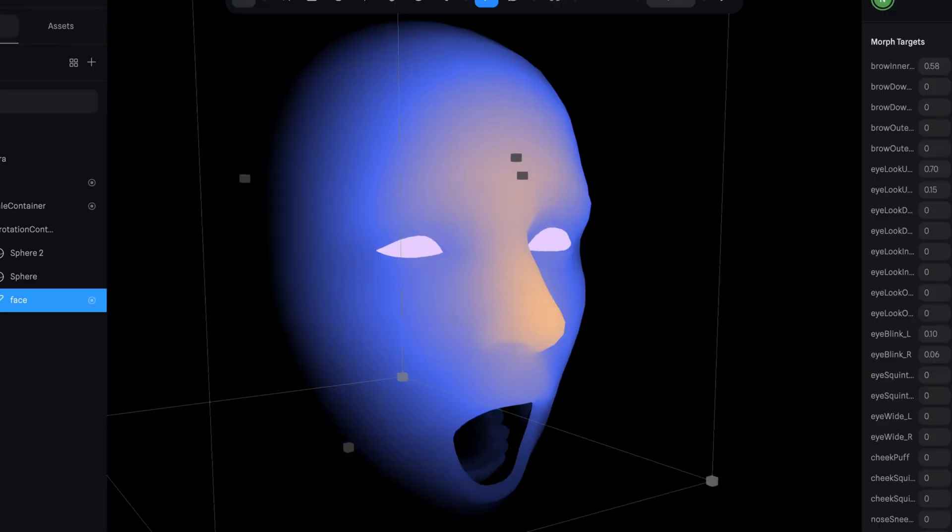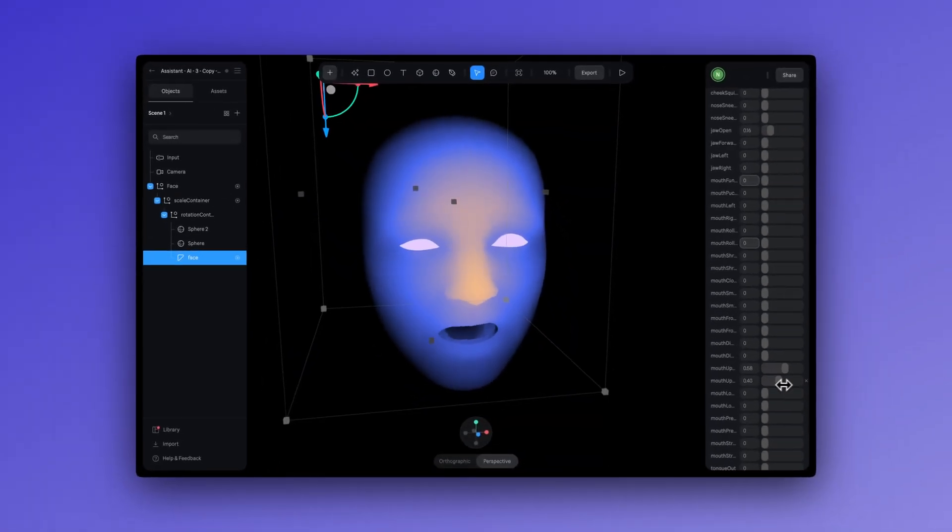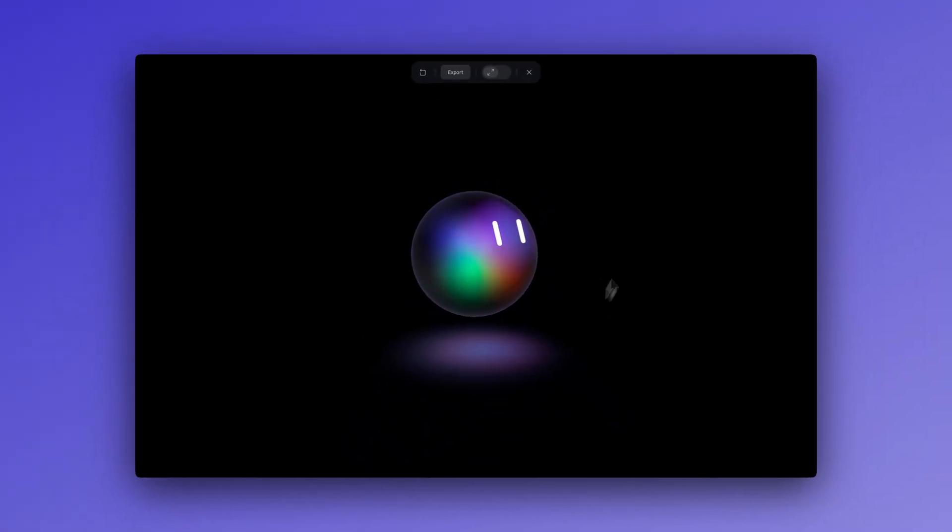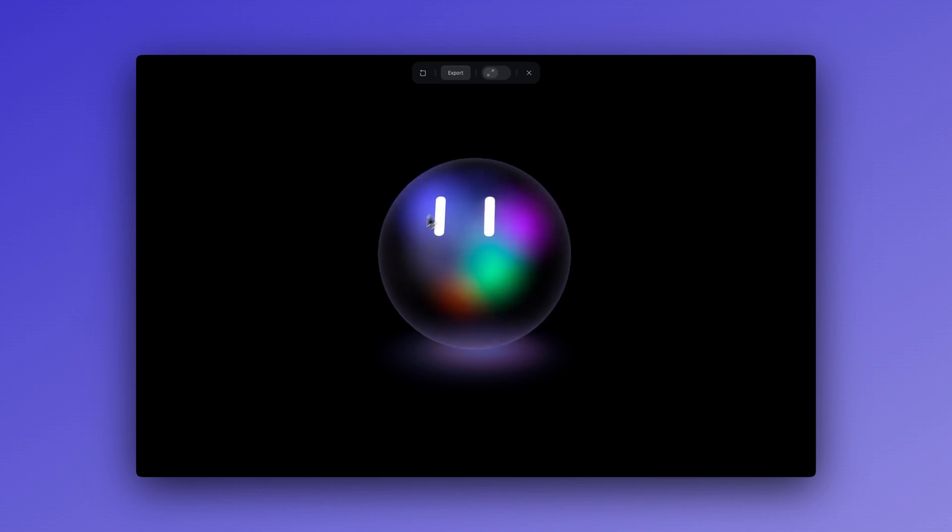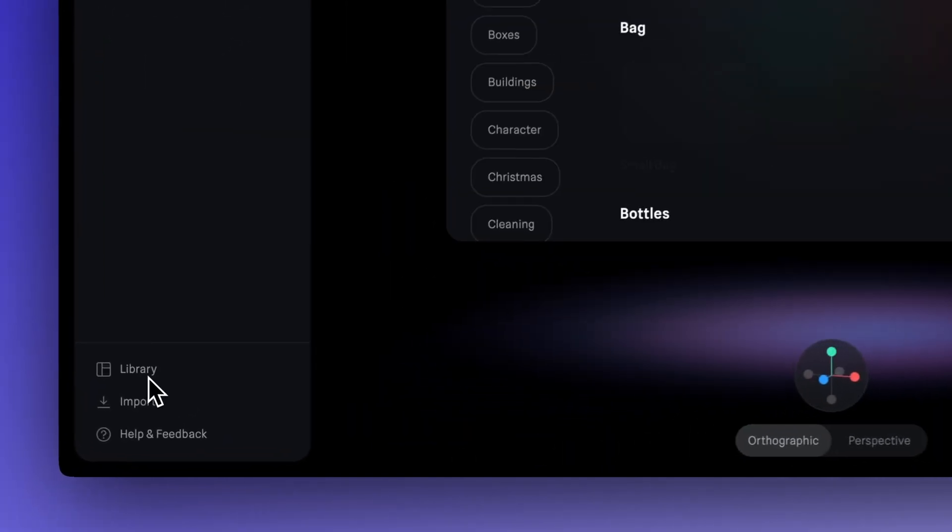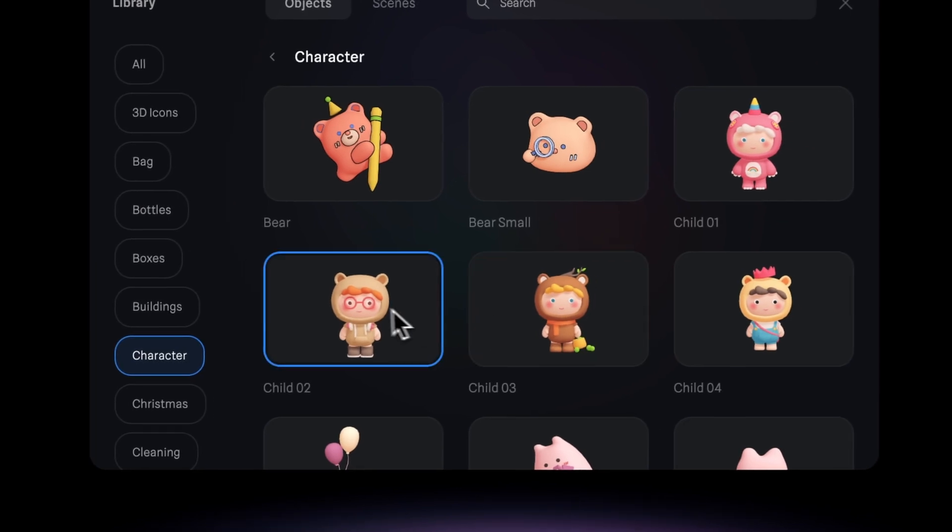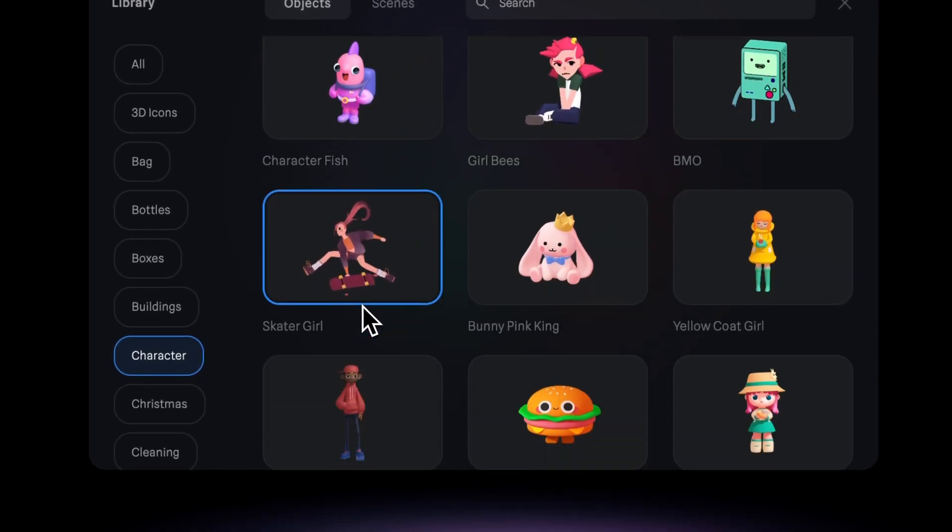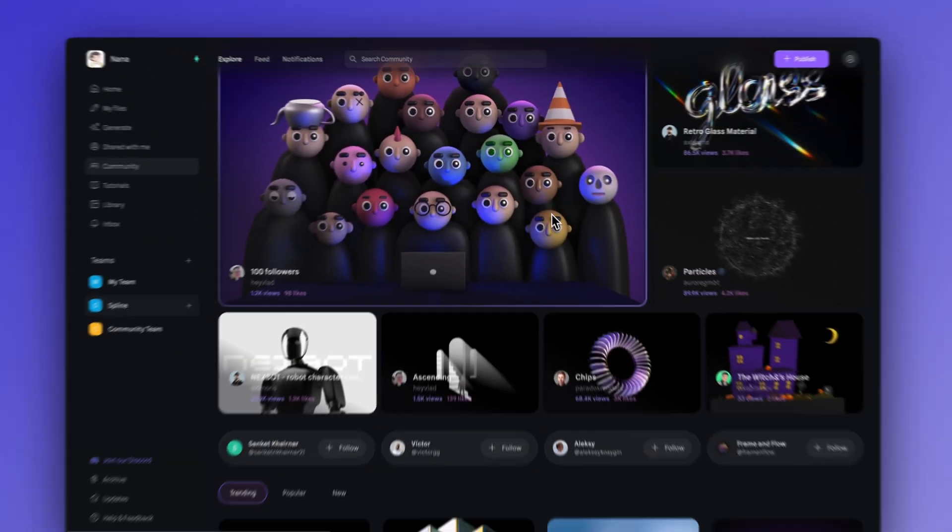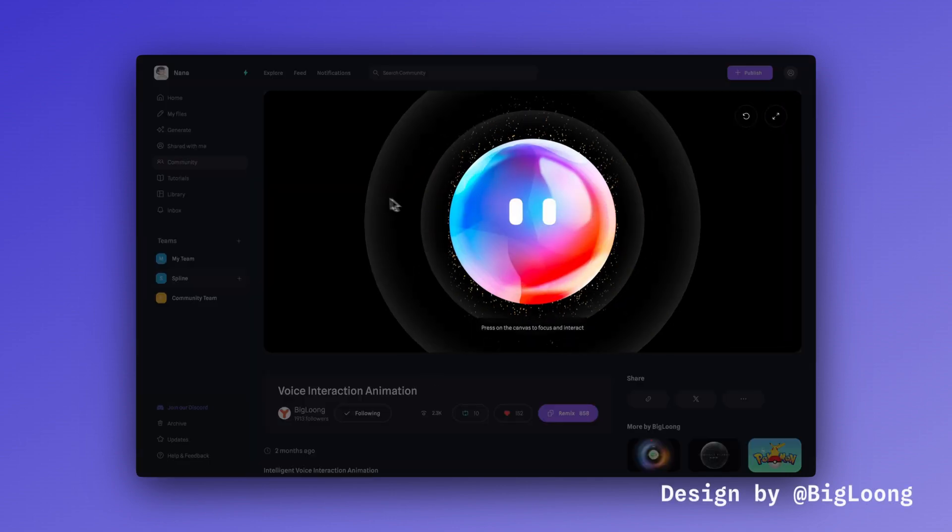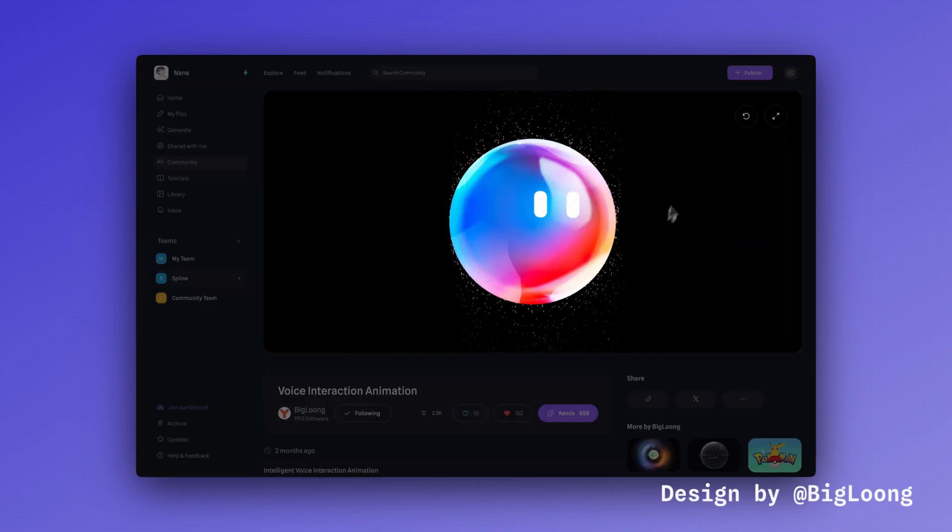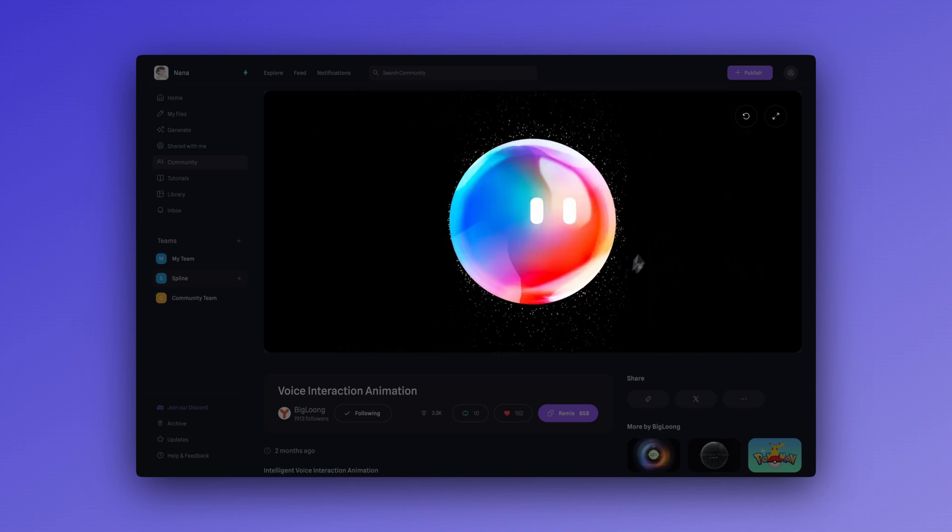Let us know in the comments if you want a more detailed tutorial on morph targets in Spline. We can make that happen in an upcoming video. Alright, that's it for this tutorial. We hope you found it helpful. If you have any questions or want to share how you will use this new AI assistant feature, let us know down in the comments. And if you prefer not to design your own 3D and want something already built, check out the Spline Library. All of those designs are commercial-free, or you can discover remixable designs shared by talented creators in the Spline community. The design in today's tutorial was inspired by this beautiful design, which was shared in the Spline community by Big Long. We'll see you in the next tutorial. Bye for now.